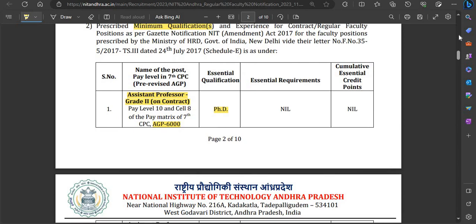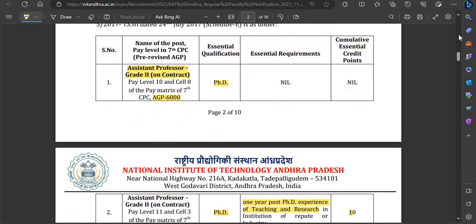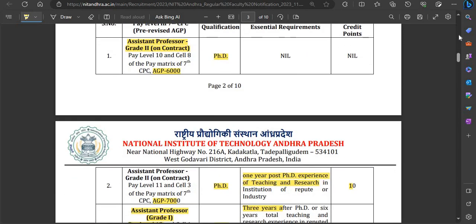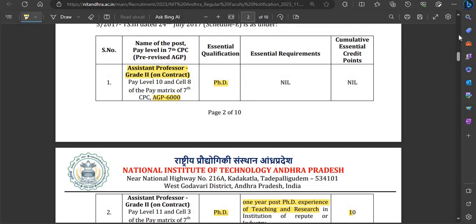Moving to minimum qualifications: for Assistant Professor Grade 2 with Academic Grade Pay of ₹6,000, the essential qualification is a PhD. The essential requirements are nil, and the cumulative credit points required are also nil.